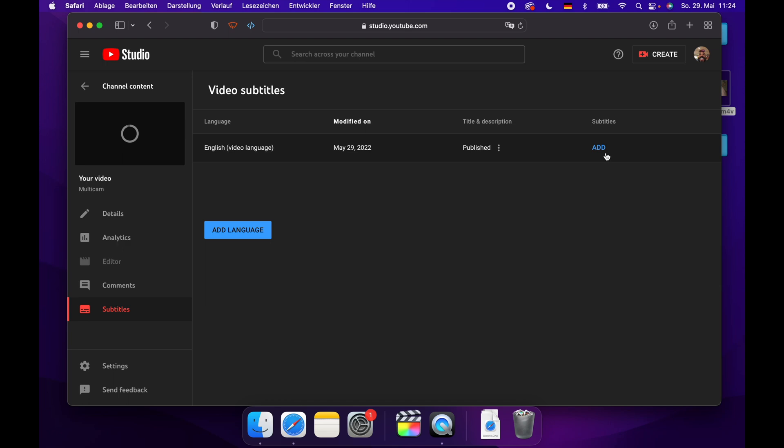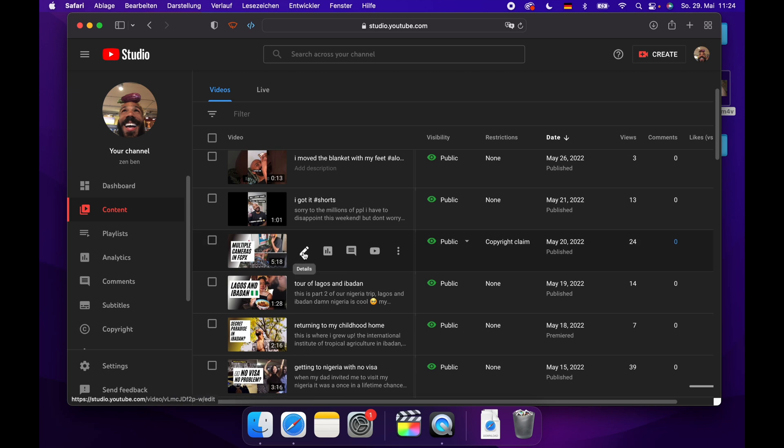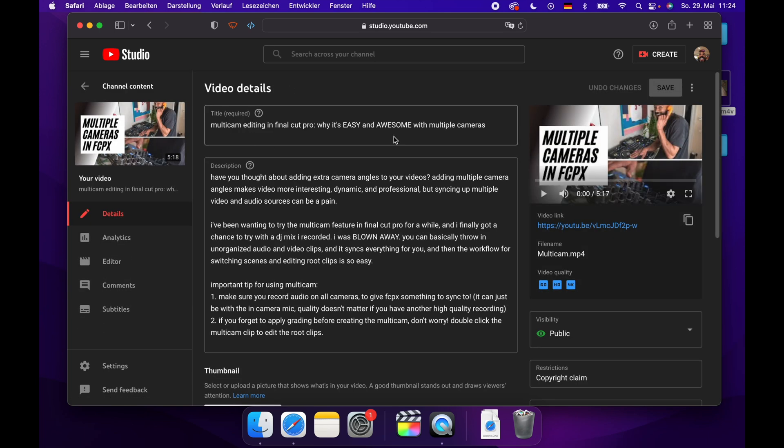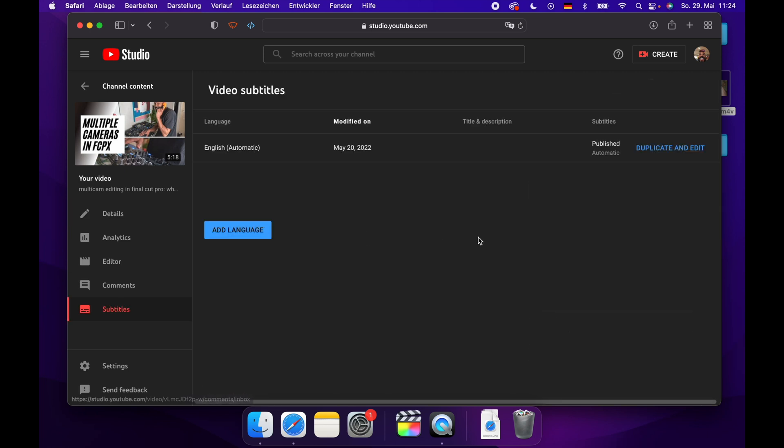So instead of waiting, I'm just going to go over. I uploaded this video already. So we can see here in my multicam editing video, we go over to subtitles, and then we can see automatic English captions which have been generated, and I think it'll generate in whatever language your video is actually in.